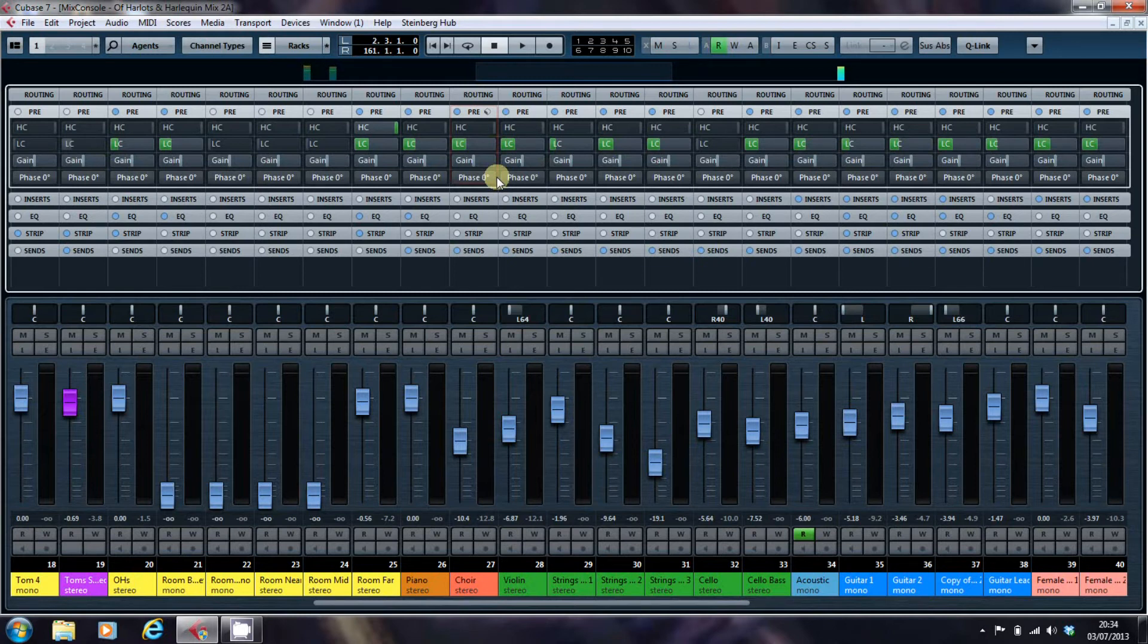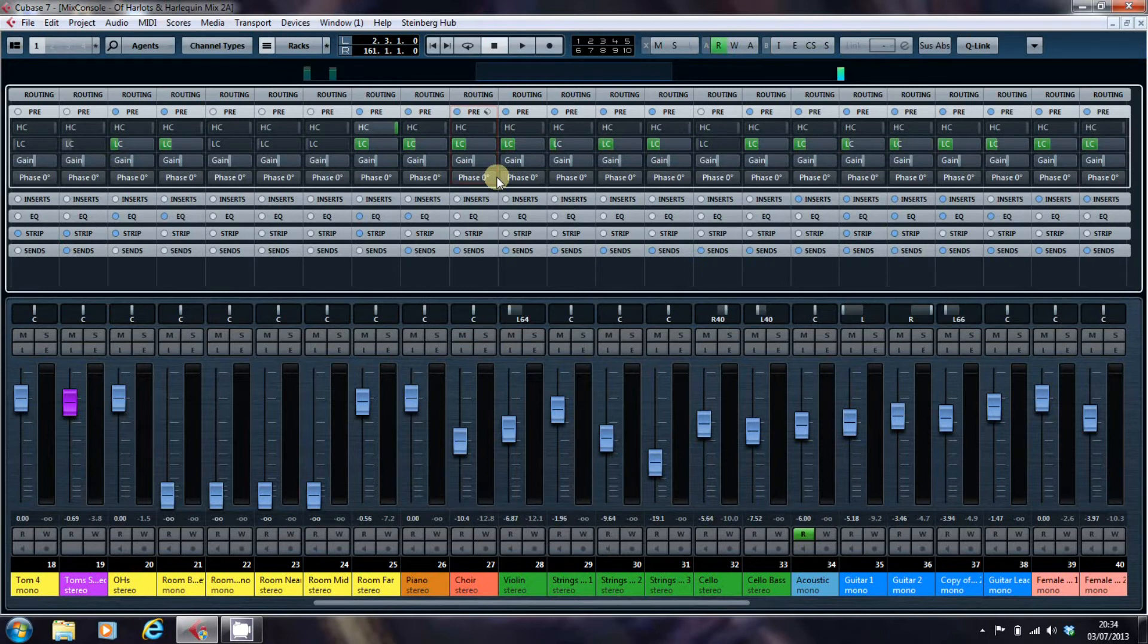Quite often, any tracks that I do use will get a healthy dose of the low cut filter. This primarily is to stop the bottom end of a track getting muddied up.